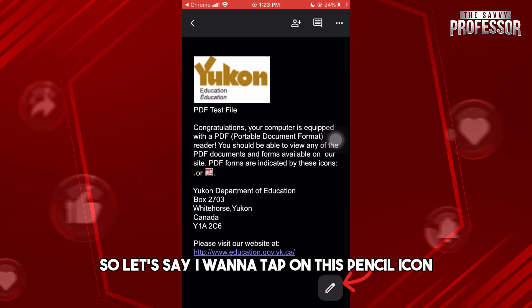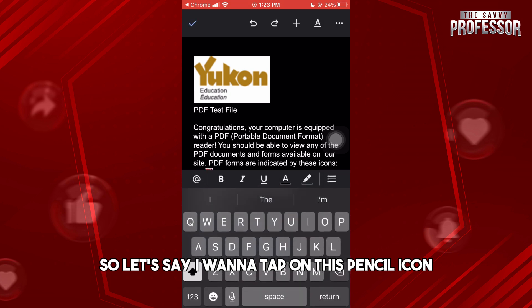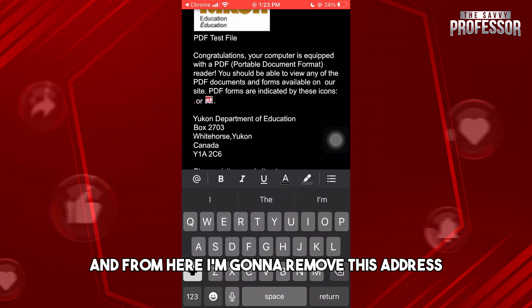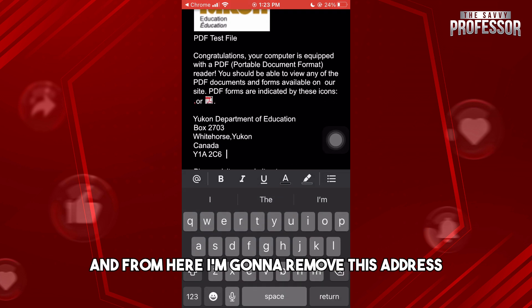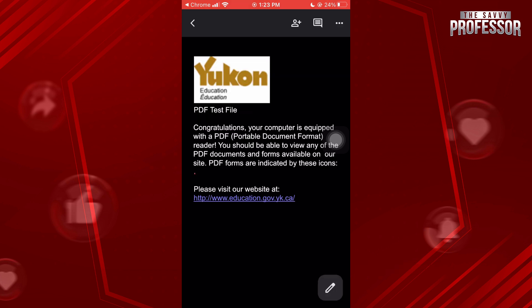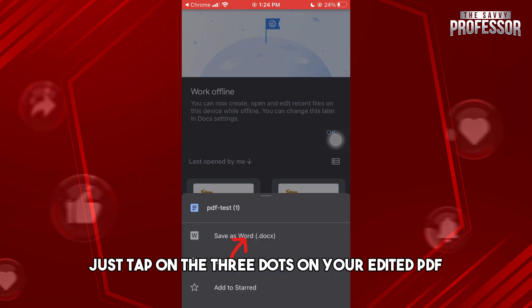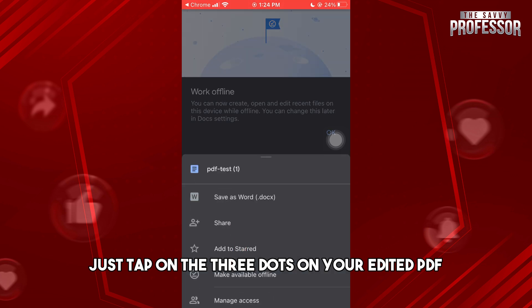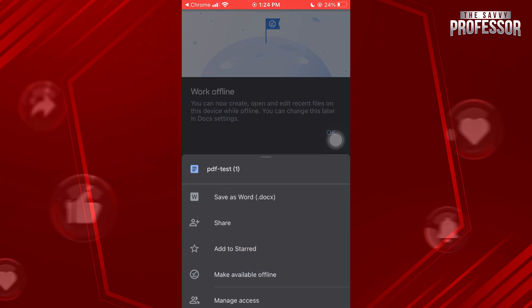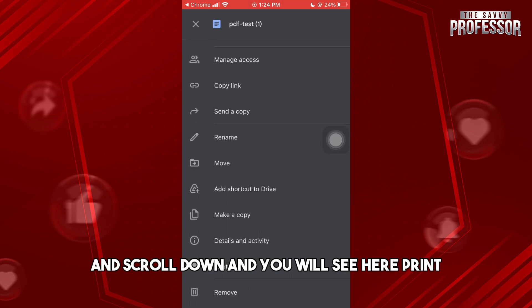I'm going to tap on this pencil icon and remove this address. From here, tap on the three dots on your edited PDF and scroll down.